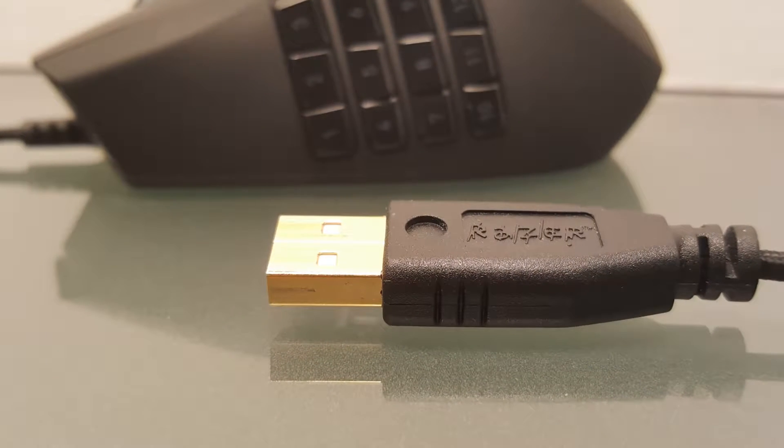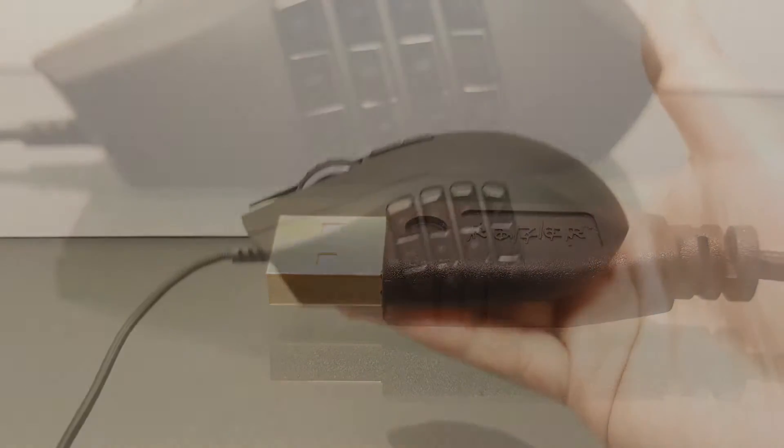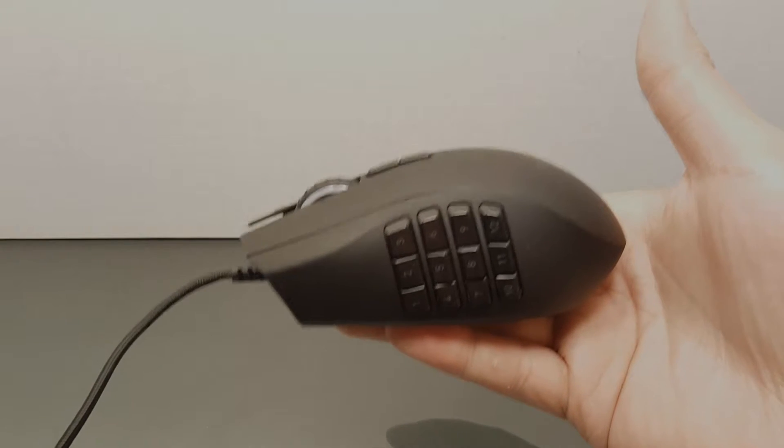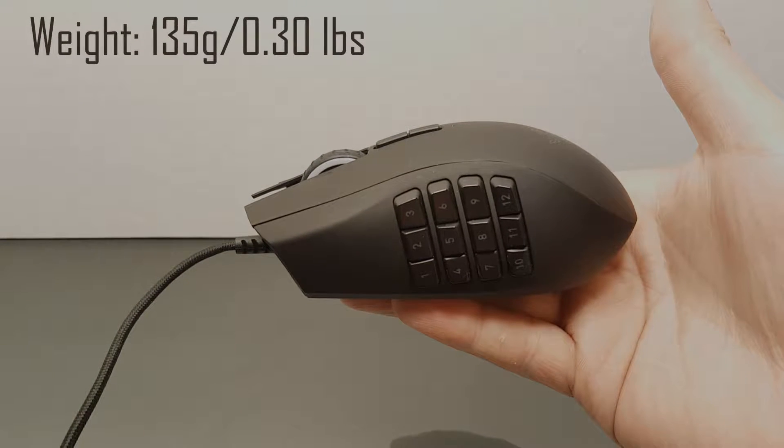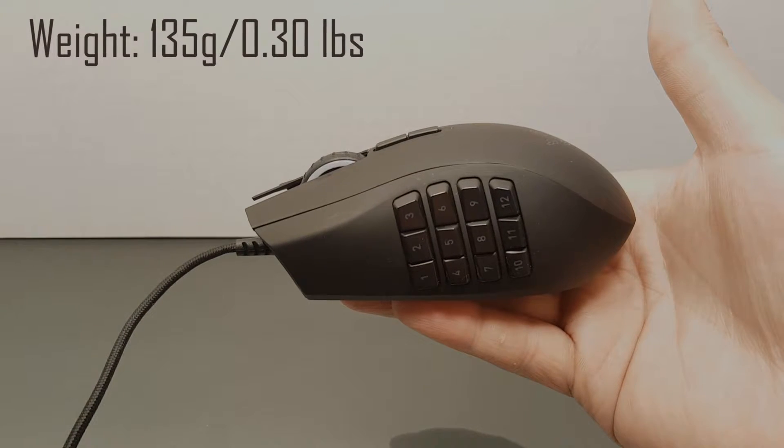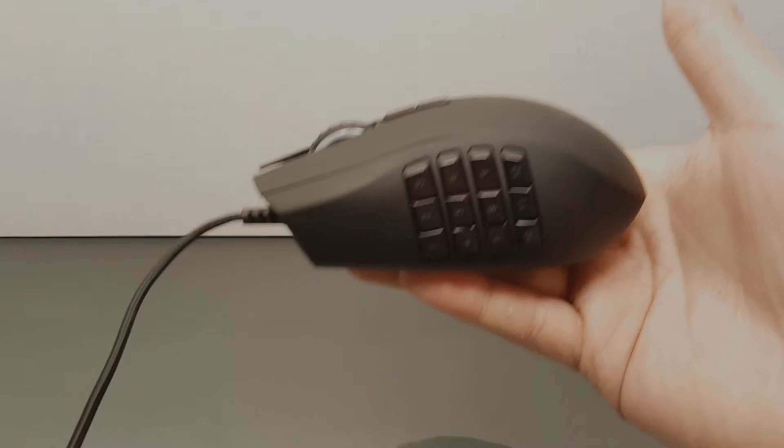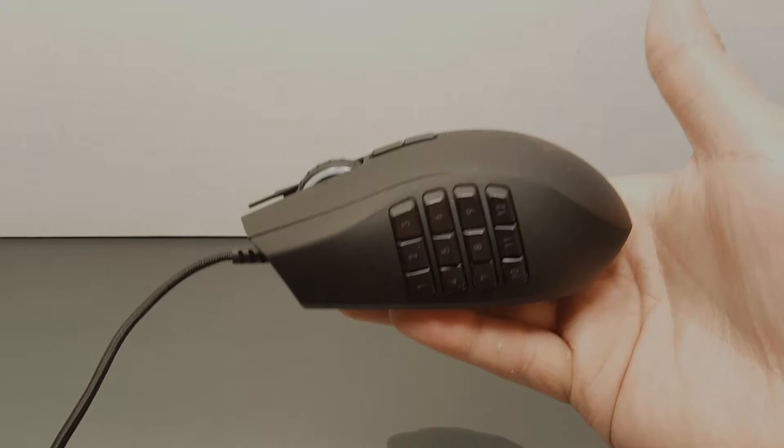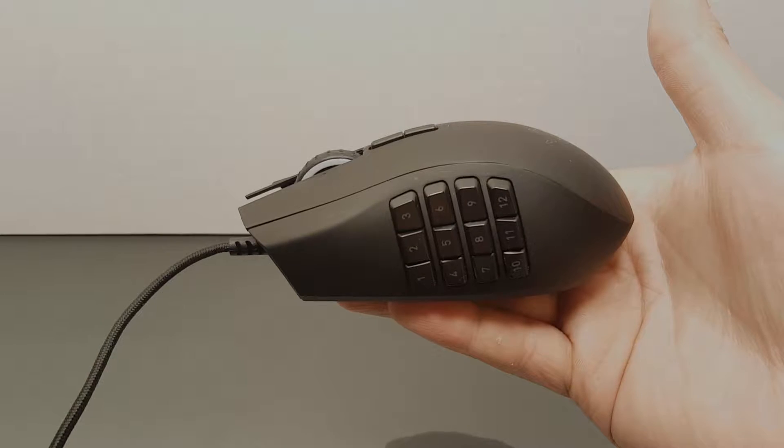As far as weight, the Razer Naga comes in at a hefty 135 grams. This model does not offer the convenience of adjustable weights. This feature might be missed by some considering that the mouse is on the heavier side.